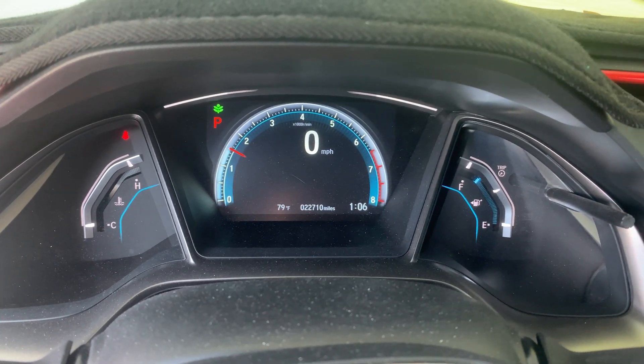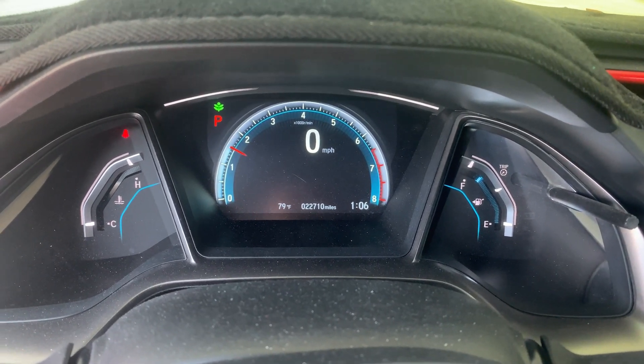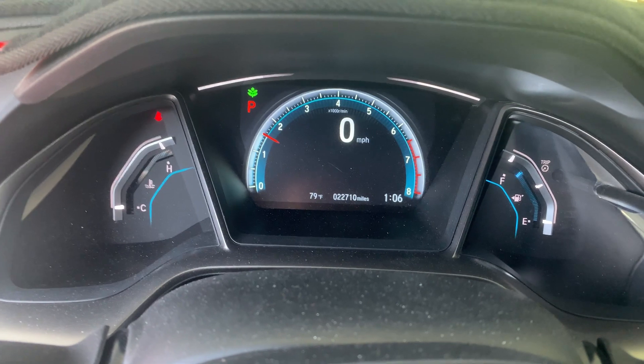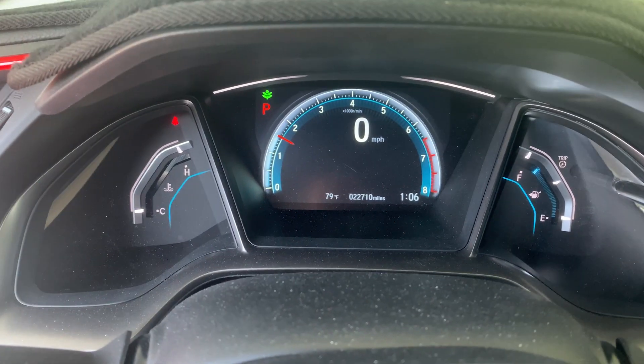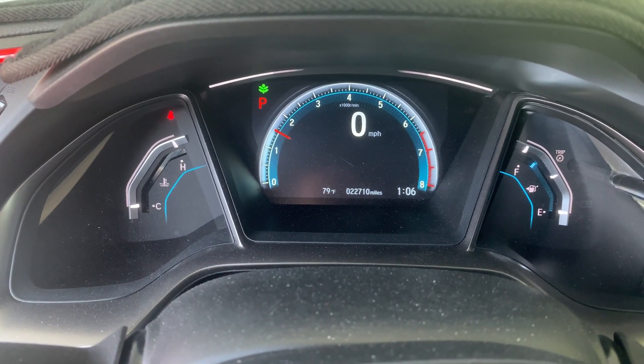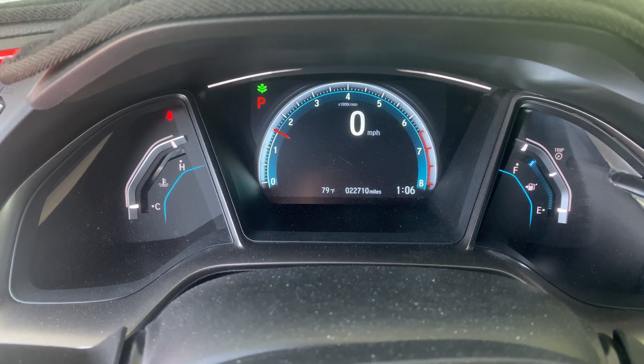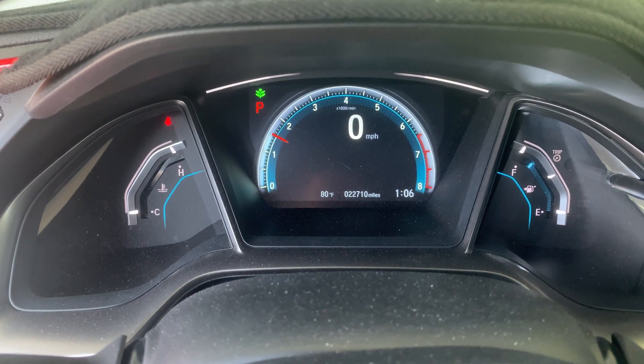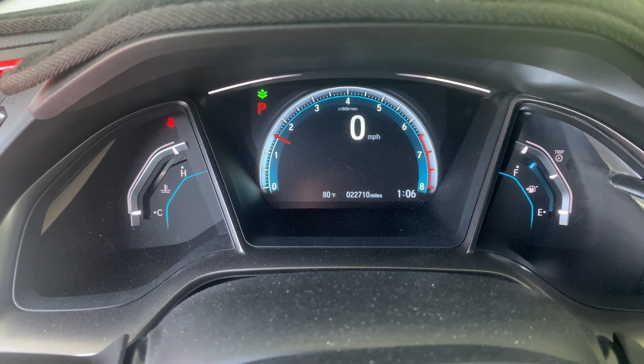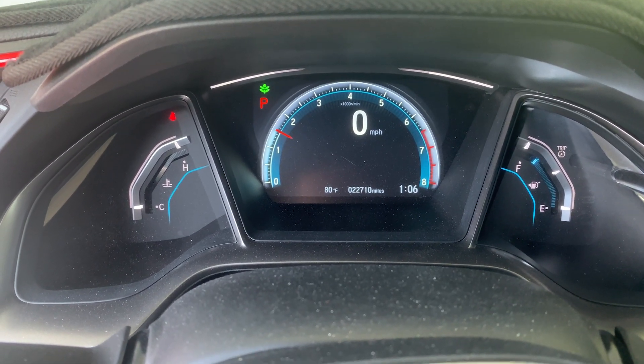Alright, so the engine is running again. There's no more errors or anything like that. I don't have to drive like other cars to have it reset or anything like that.